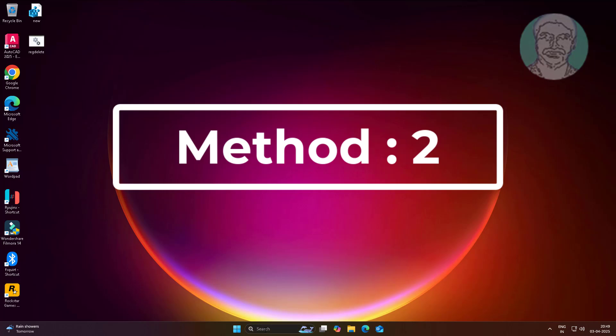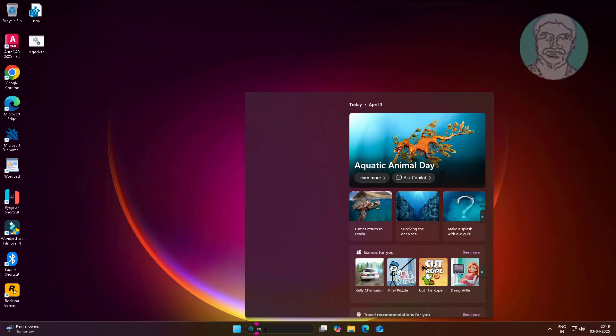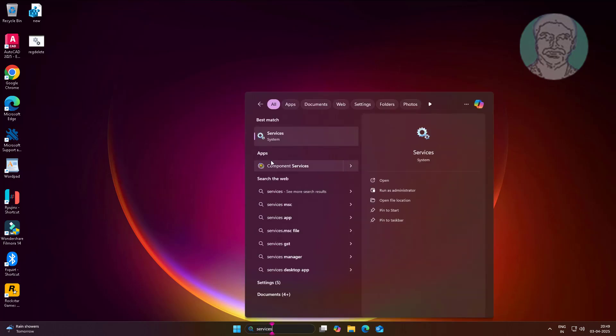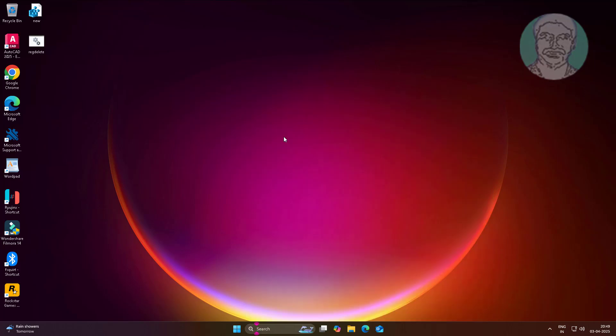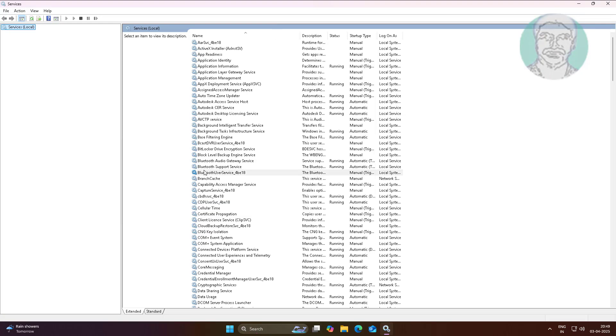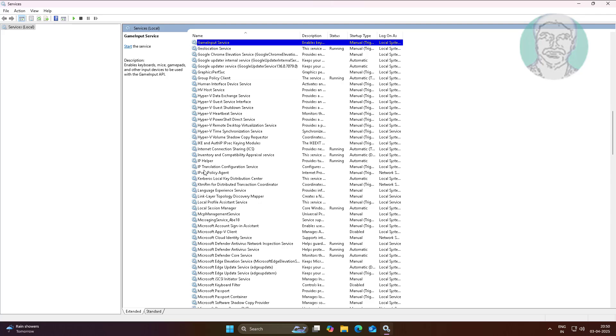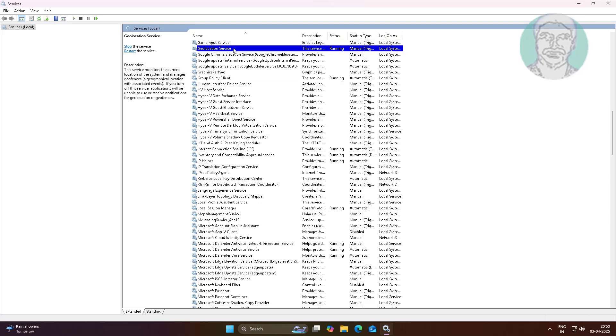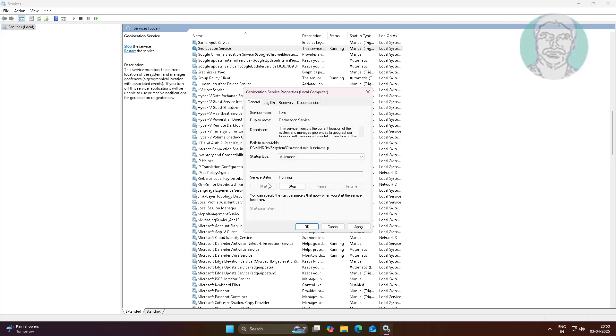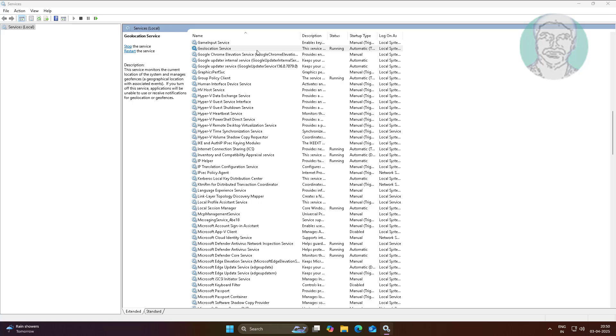Second method is type services in Windows search bar, click Services. Open geolocation service, change startup type to automatic, click Start, click Apply, click OK, restart the service.